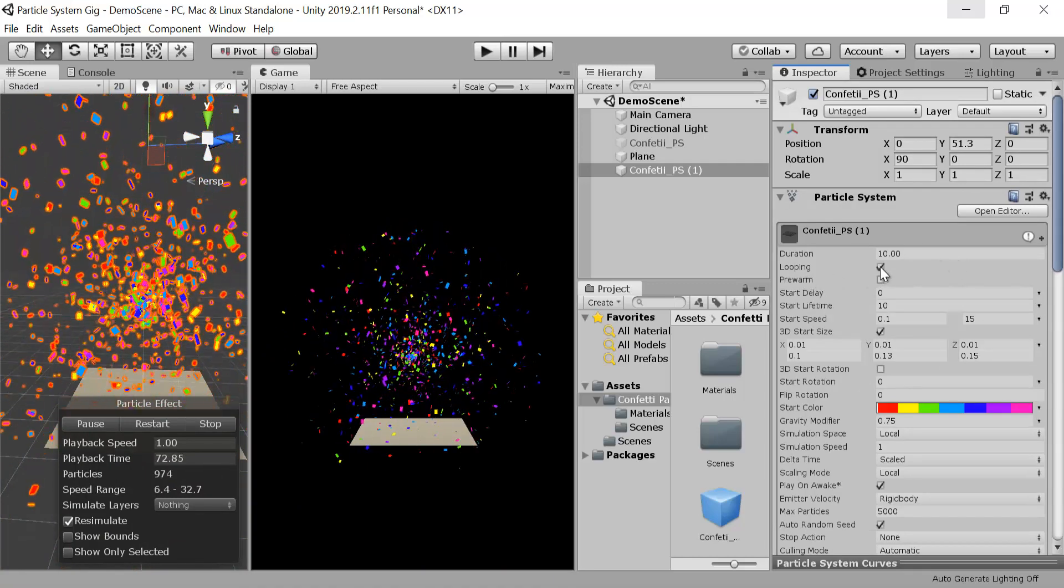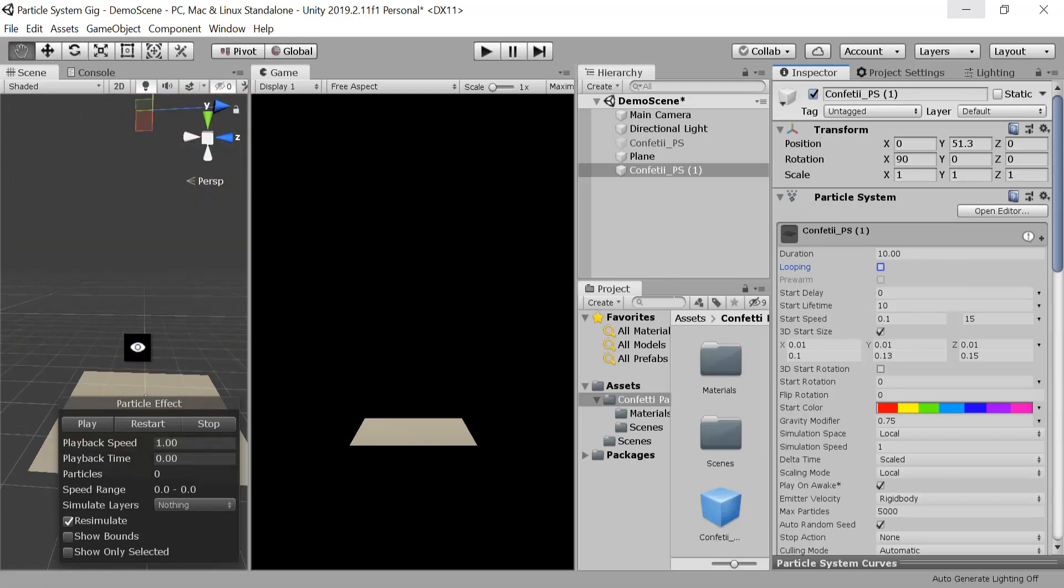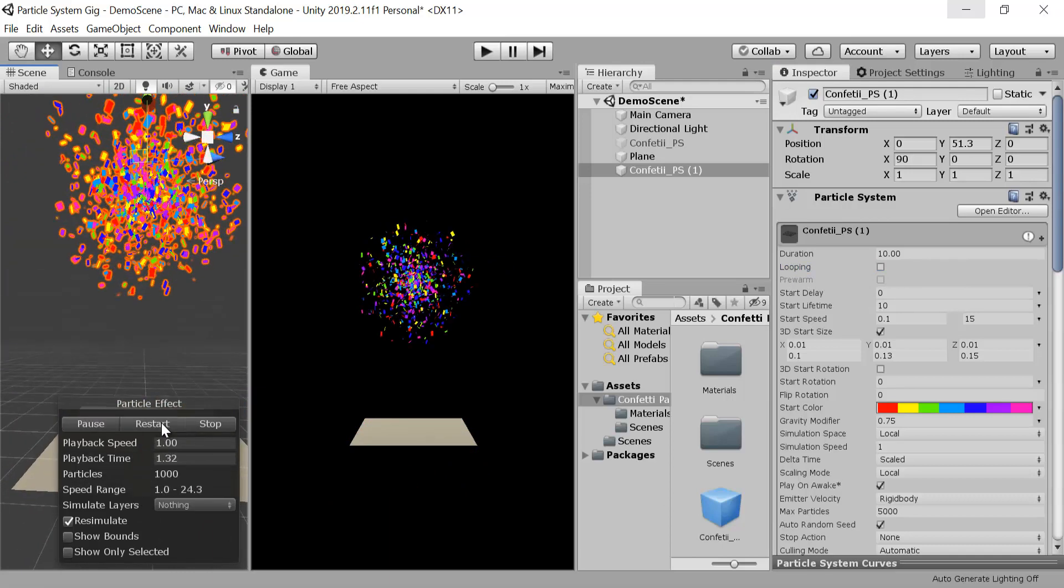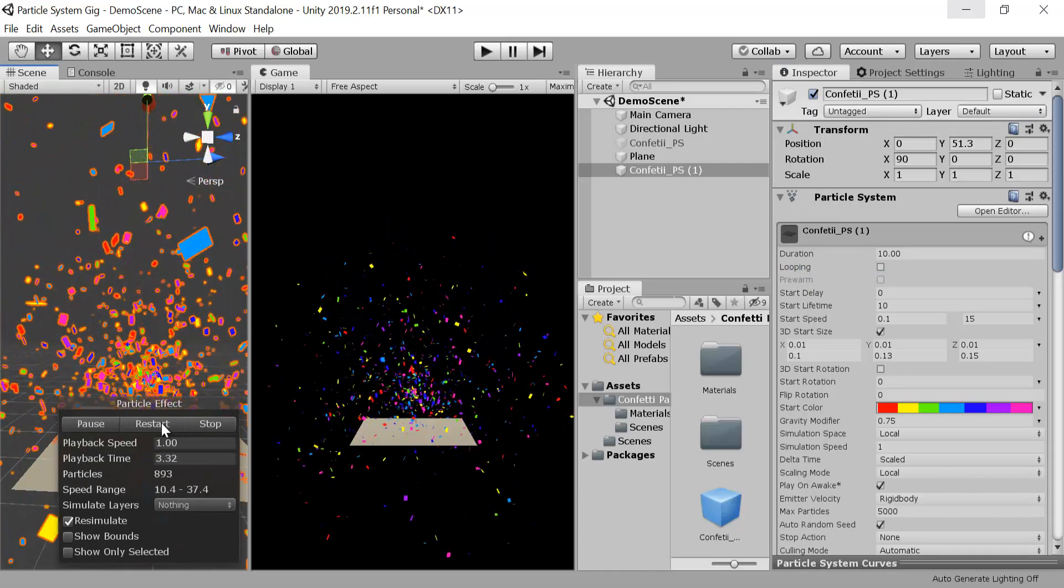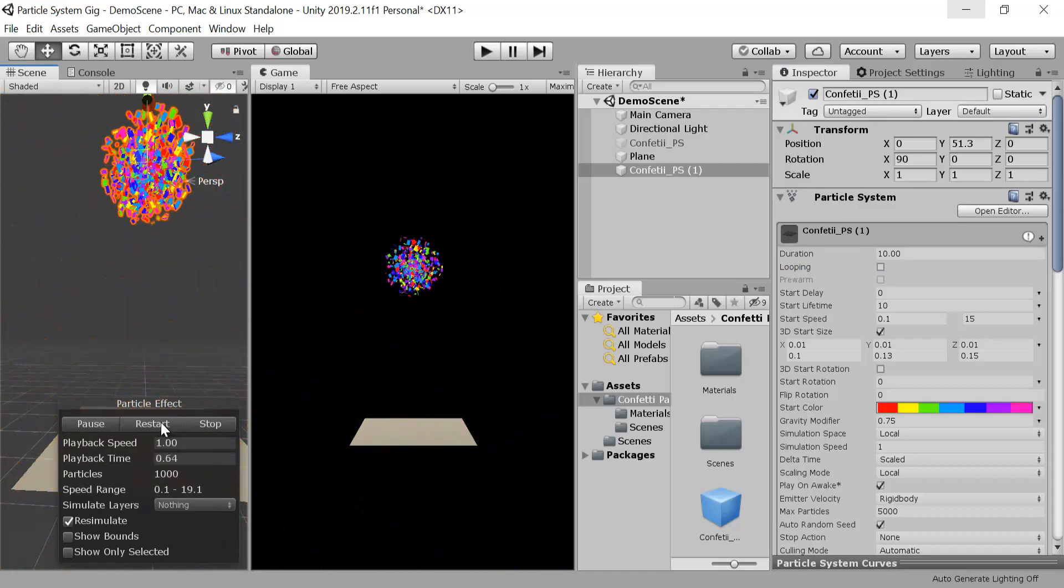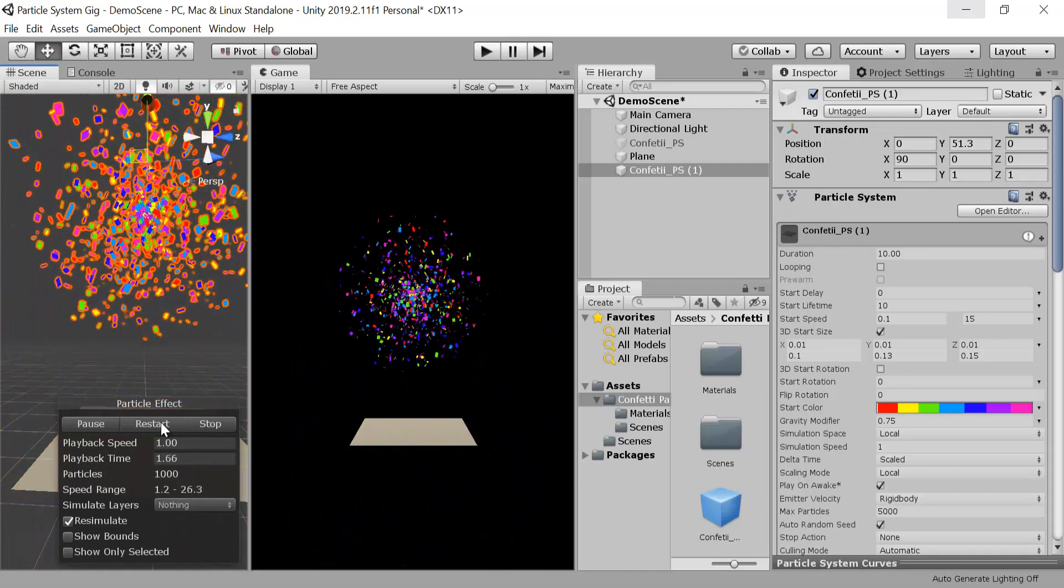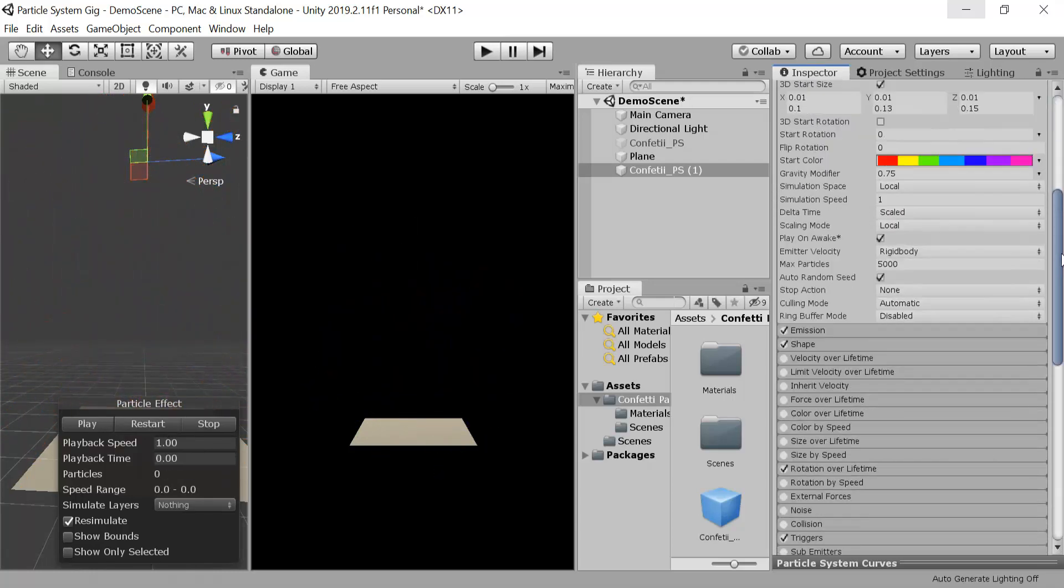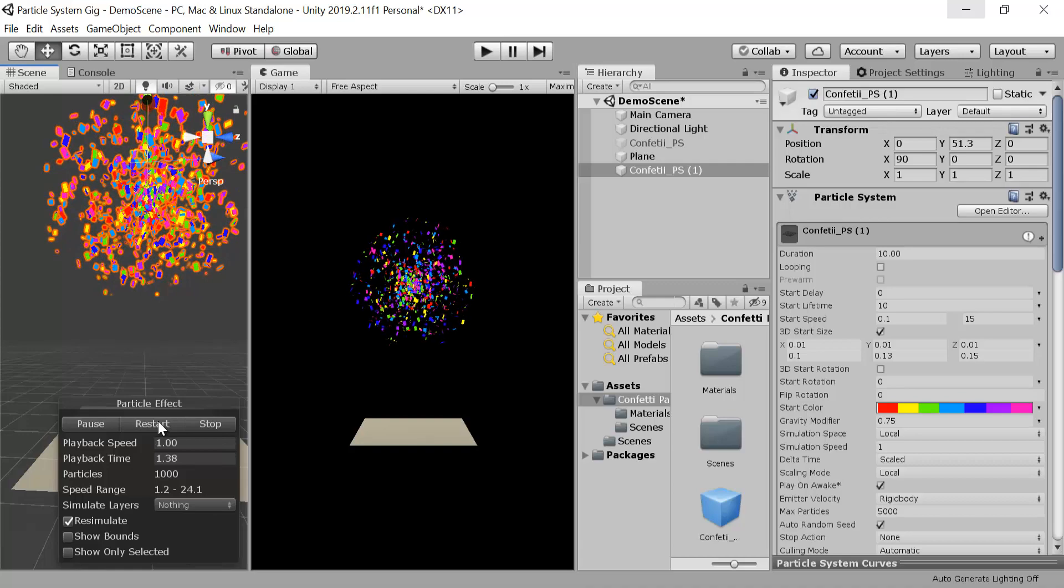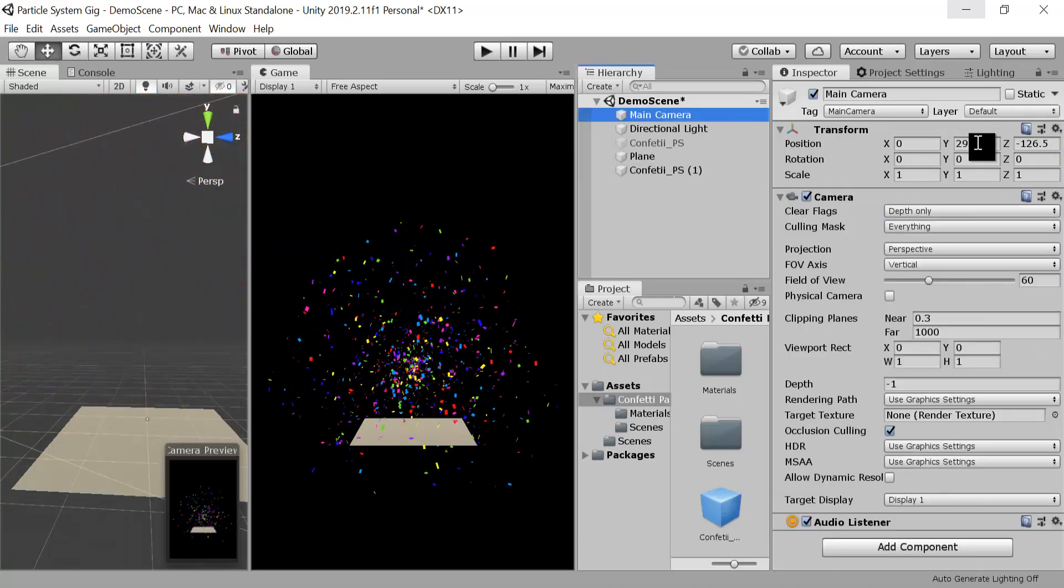Our confetti will burst only once so we will uncheck looping. Now if you want to see how it looks, click on restart. This is how our confetti looks, bursting and falling onto the ground. You can modify these values according to your requirements. Let me zoom the camera a little bit in to see it more clearly.